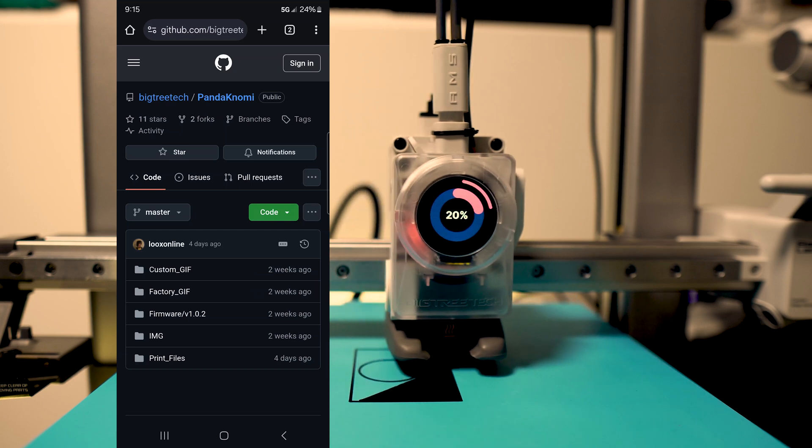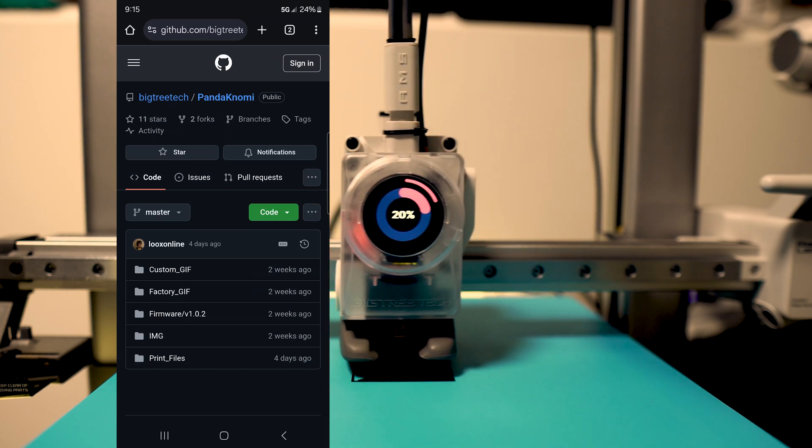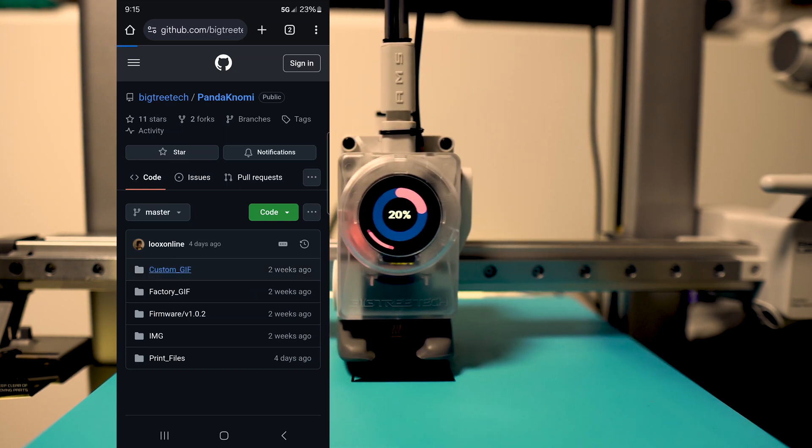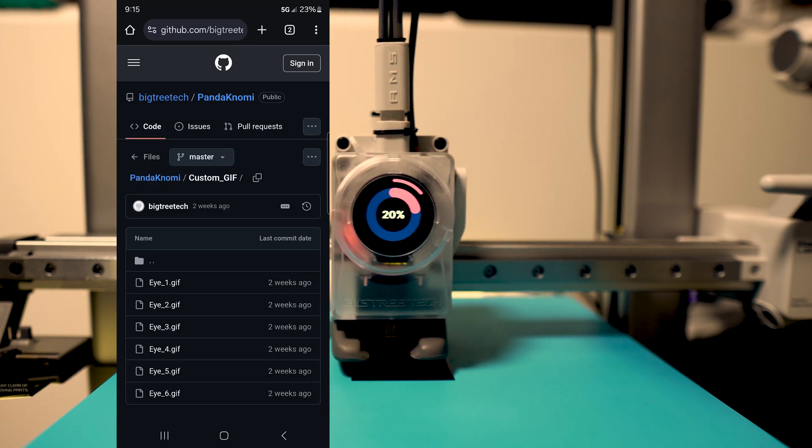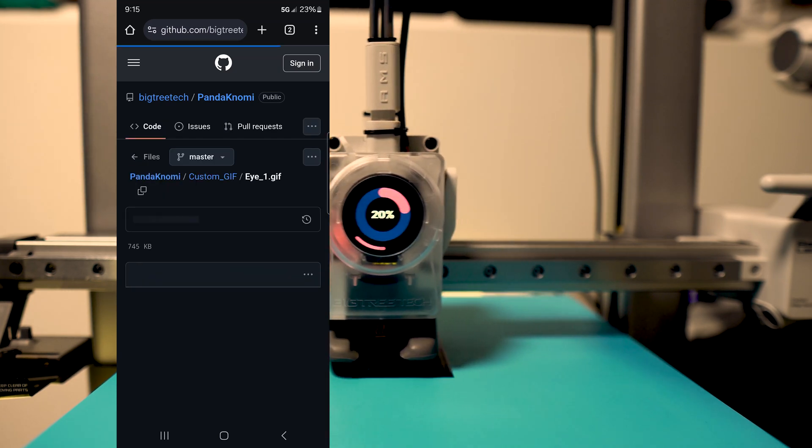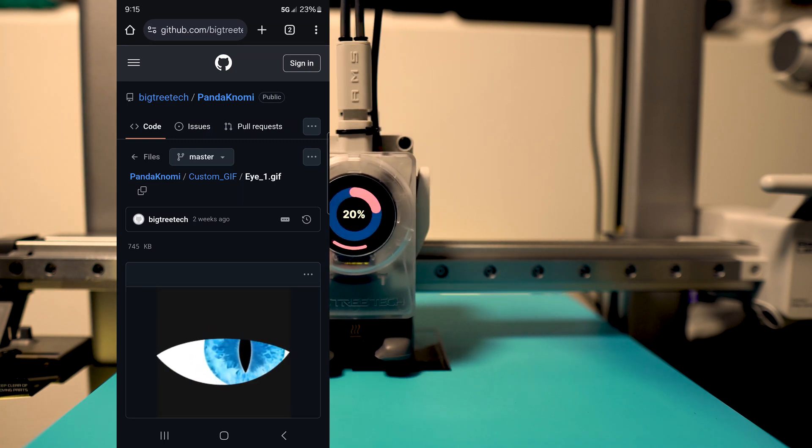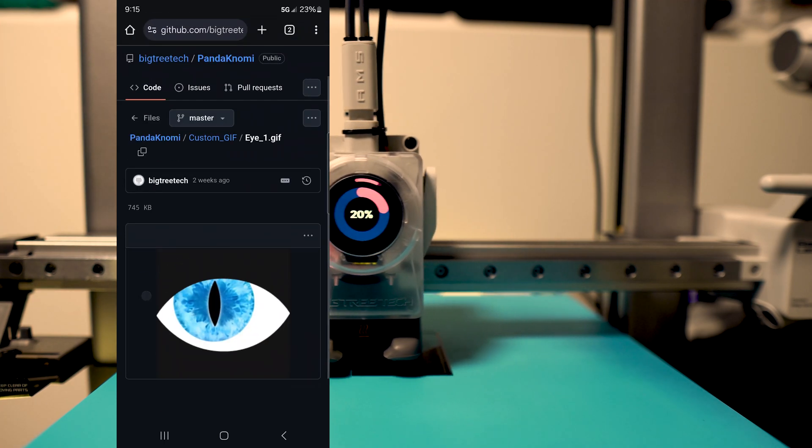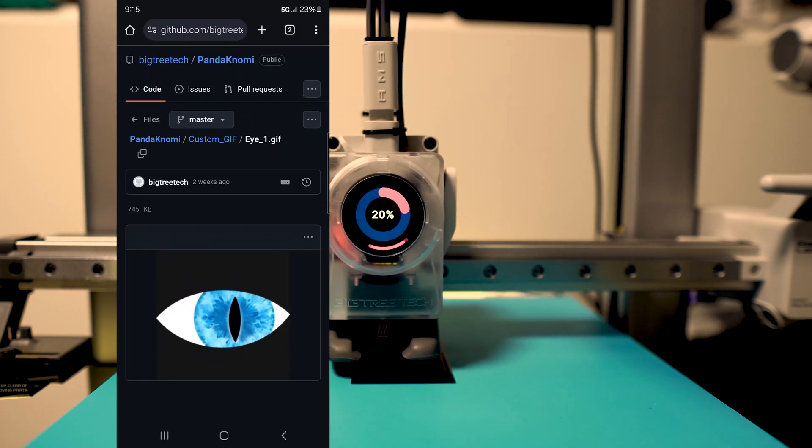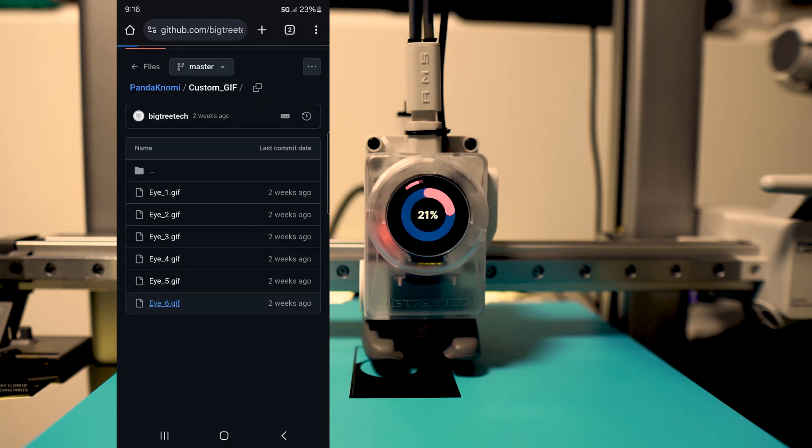Scroll down until you find a section titled Files. Click it and you'll find yourself with folders that have GIF files in them. Select the custom folder and choose through which GIFs are of interest to you.